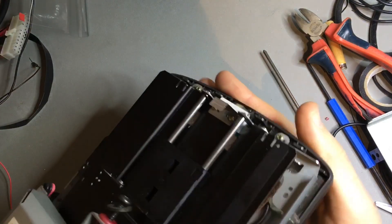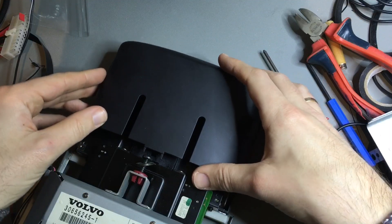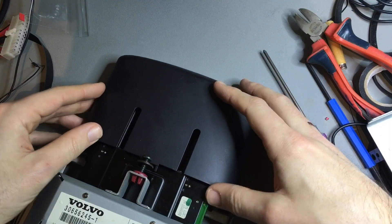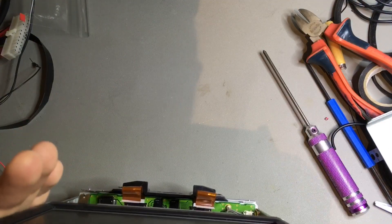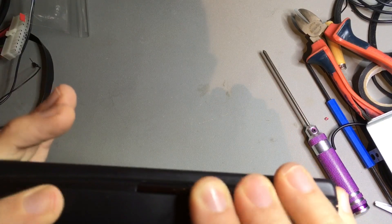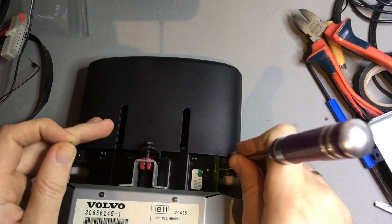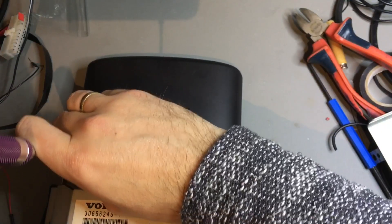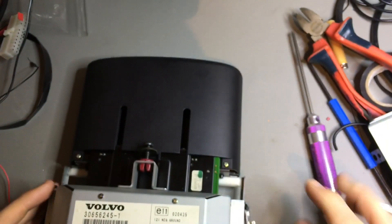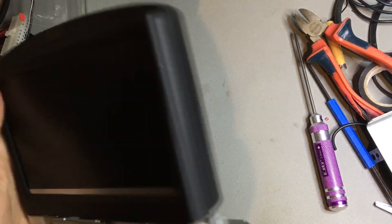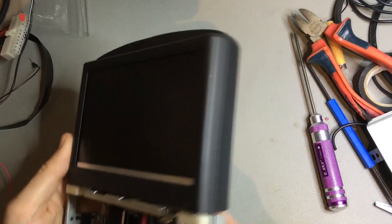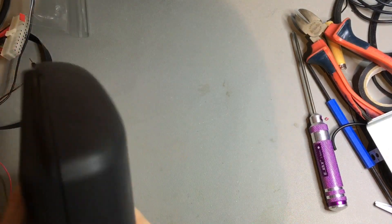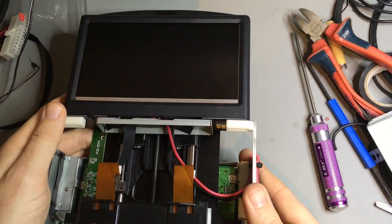Let's see. Let's put the cover back on. Okay, so that's the display back together.